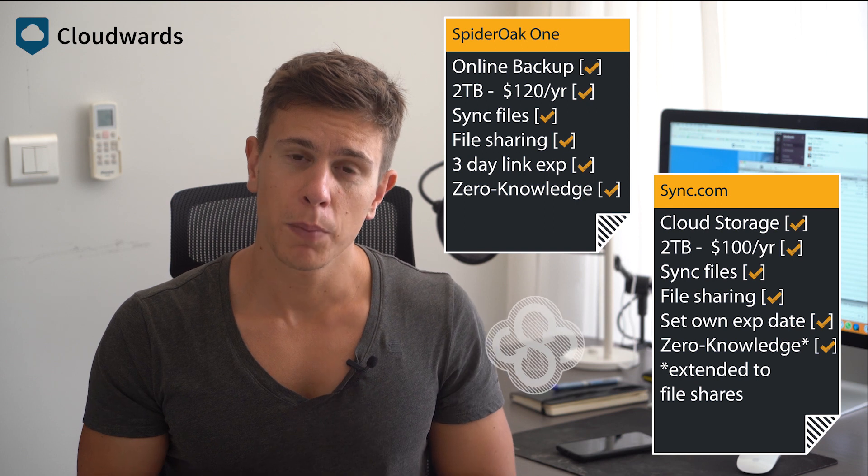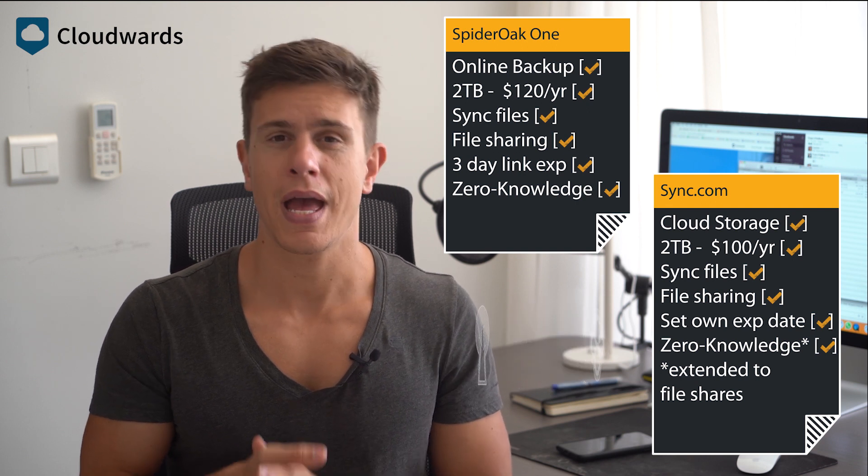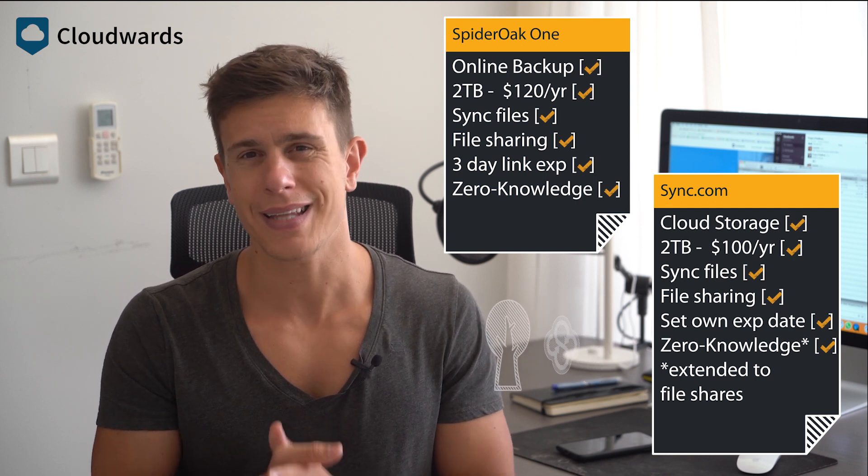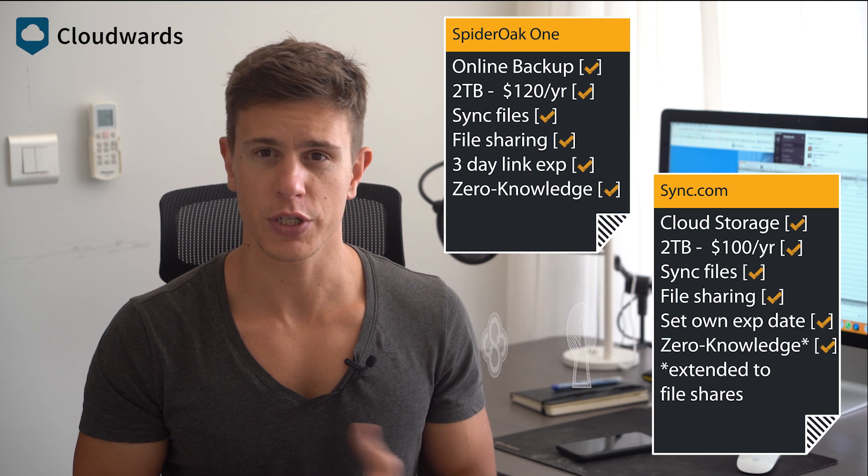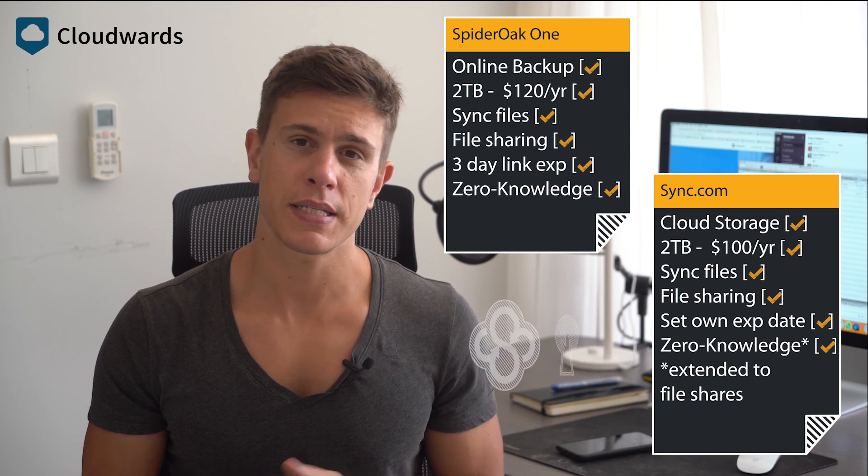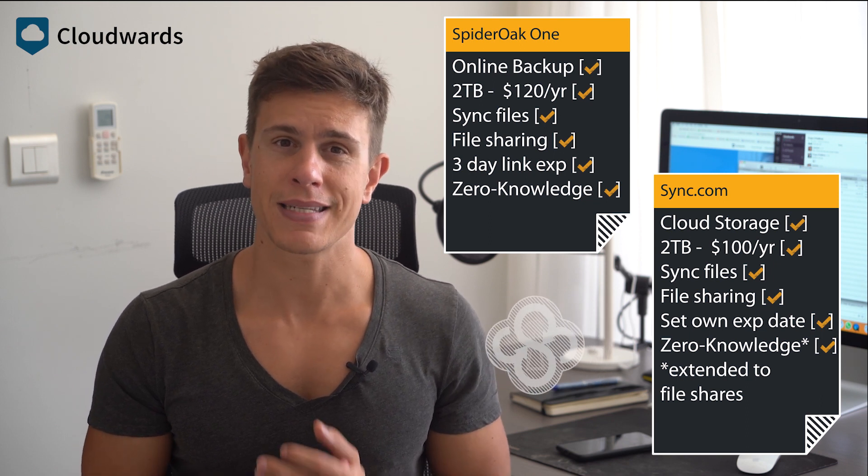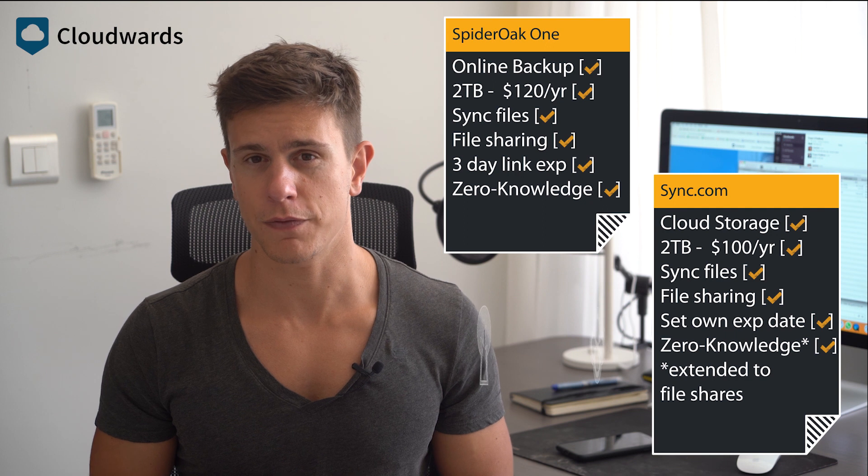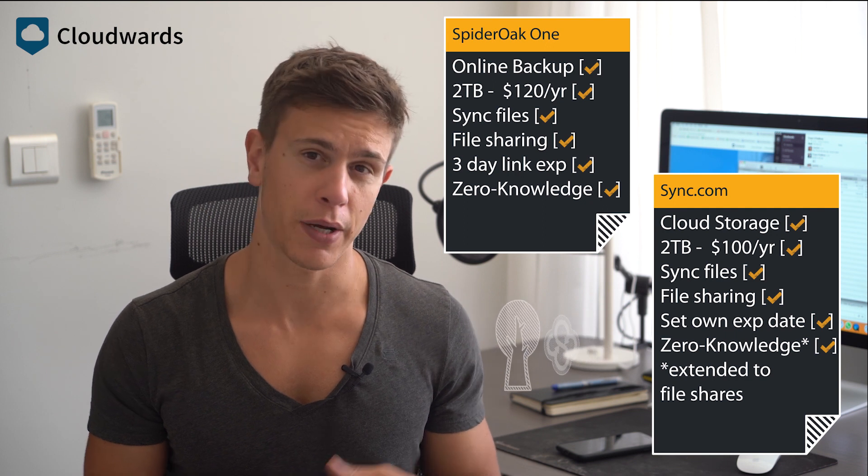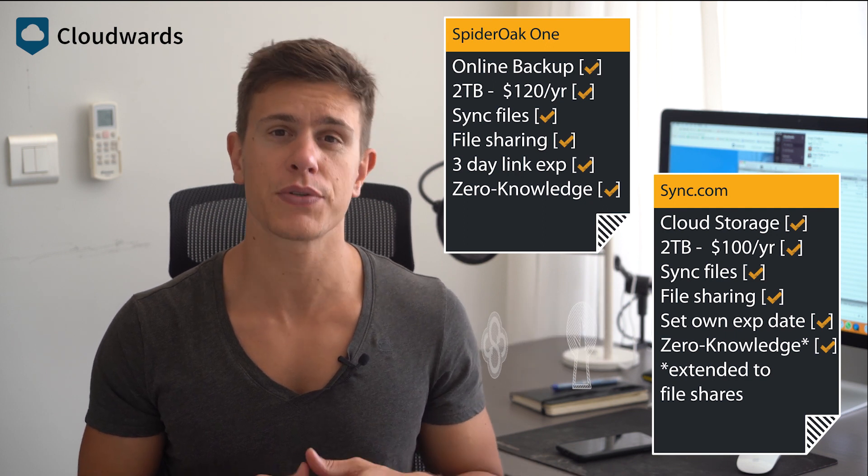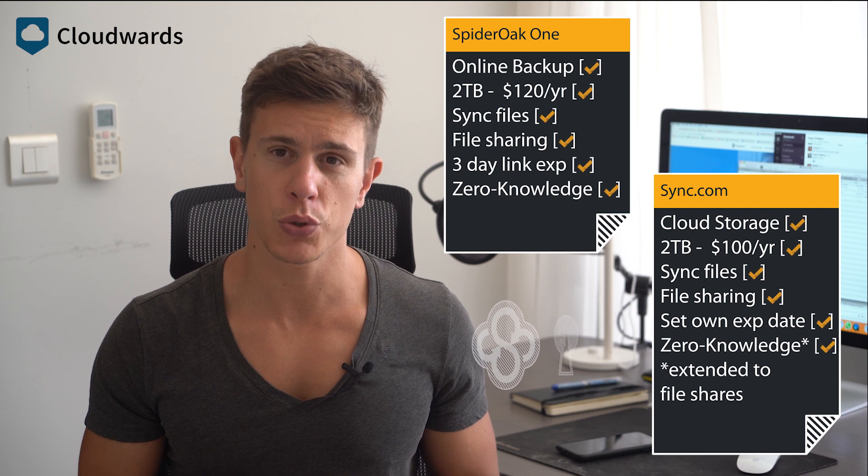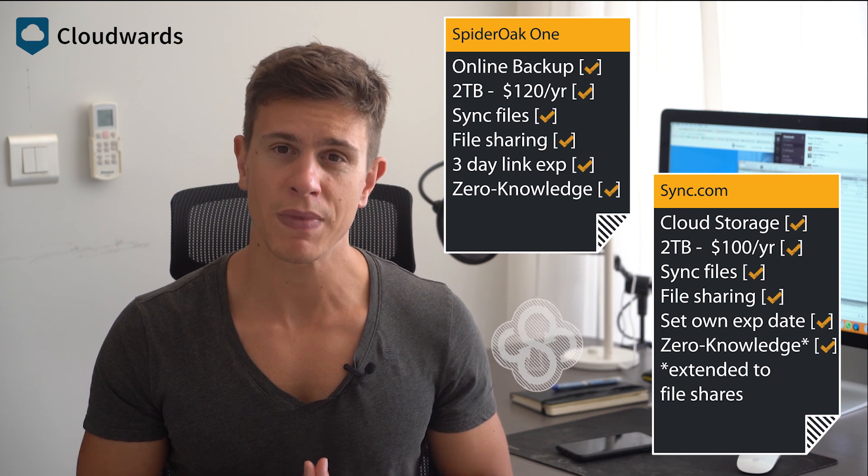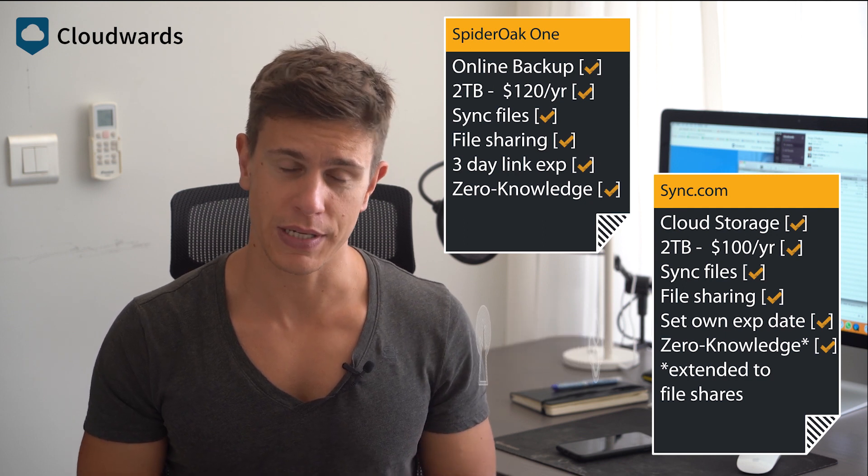When it comes to security, we have to give a slight nod towards Sync.com over SpiderOak. In part, because Sync.com extends its zero-knowledge encryption to file shares and SpiderOak doesn't, but overall, both services are among the most secure in the consumer cloud market today.